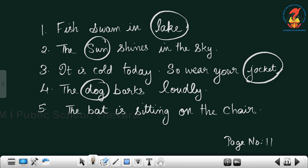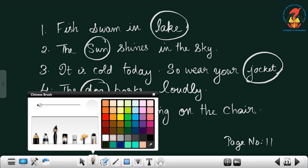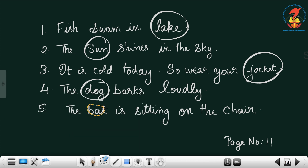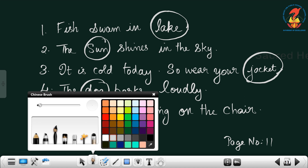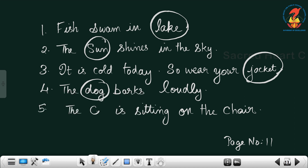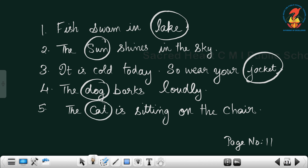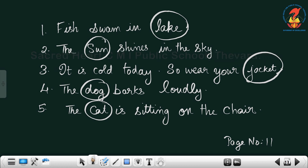Then the bat is sitting on the chair — is it the bat sitting on the chair? It will be the cat sitting on the chair, not bat. Cat is sitting on the chair. So here you have to change these words like this and write it neatly.